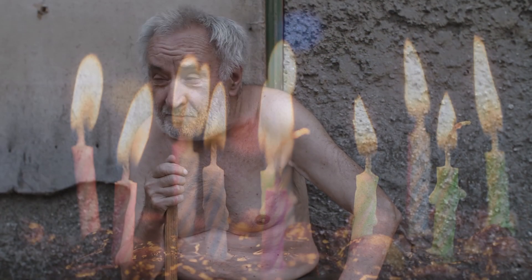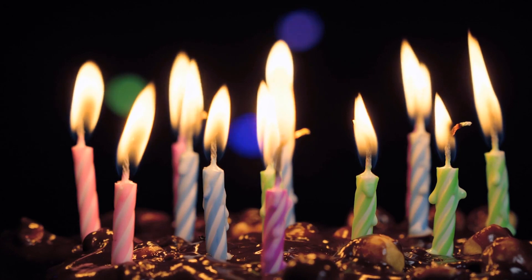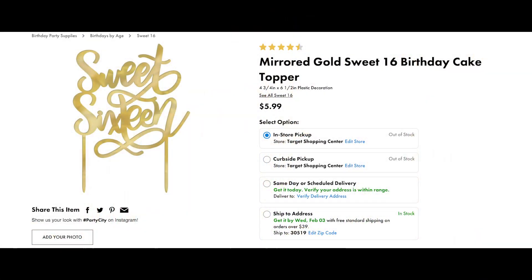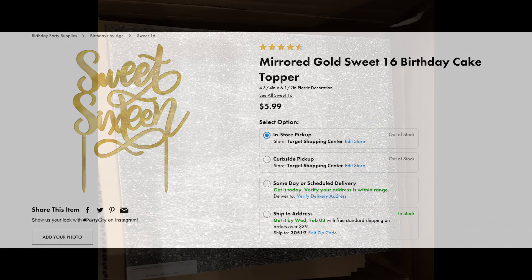As much as I hate to admit it, I'm getting old, and my first child is about to turn 16. So why not use a $4,000 machine to create something I could buy at Party City for a couple bucks?